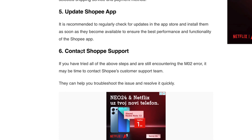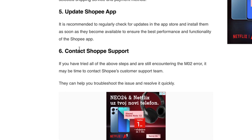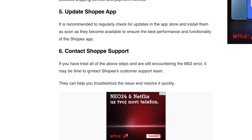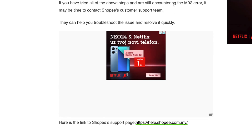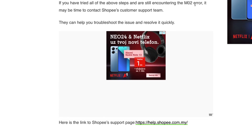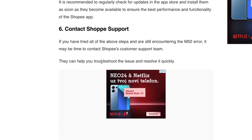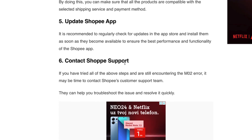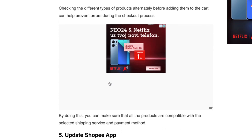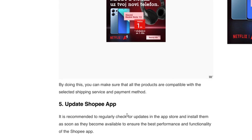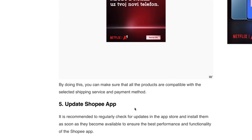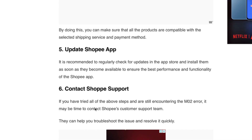If nothing works from those steps, contact Shopee Support and explain that you have the M02 error. The support team should get back to you as quickly as possible. You might also try removing the voucher from the order, as that may help too.